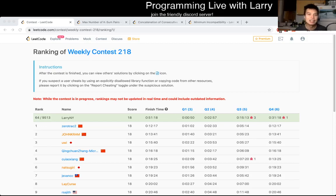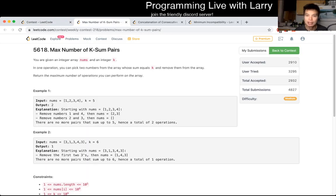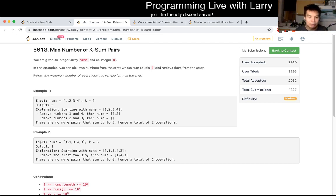Hey everybody, this is Larry. This is me going with Q2 of the weekly contest 218 — max number of k-sum pairs. Hit the like button, hit the subscribe button, join me on Discord. Let me know what you think about this problem. I thought it was kind of cute — it reminded me of a very standard problem but a variation of it.